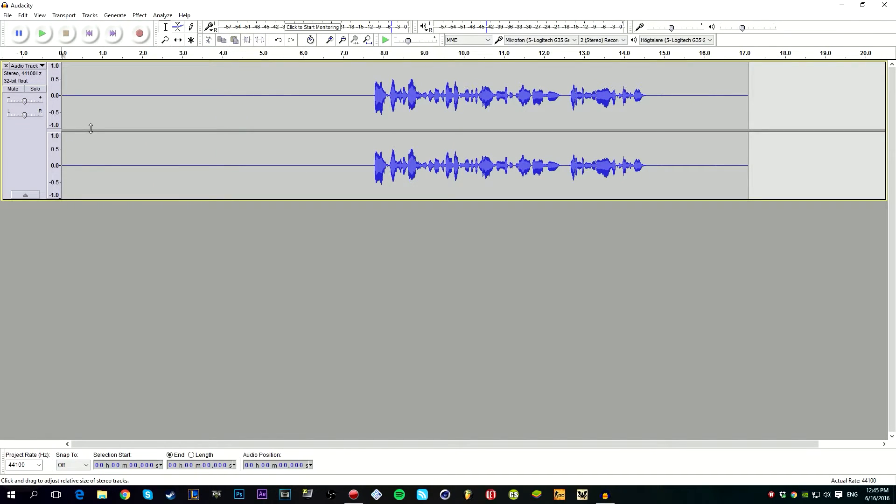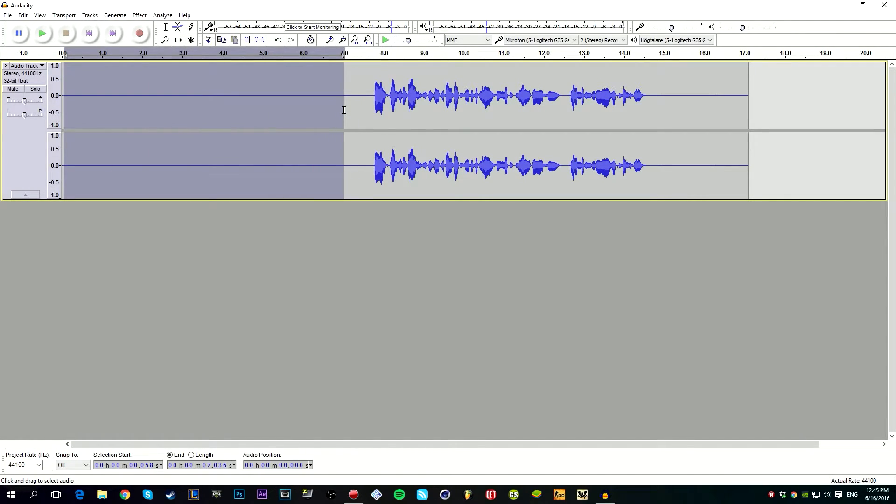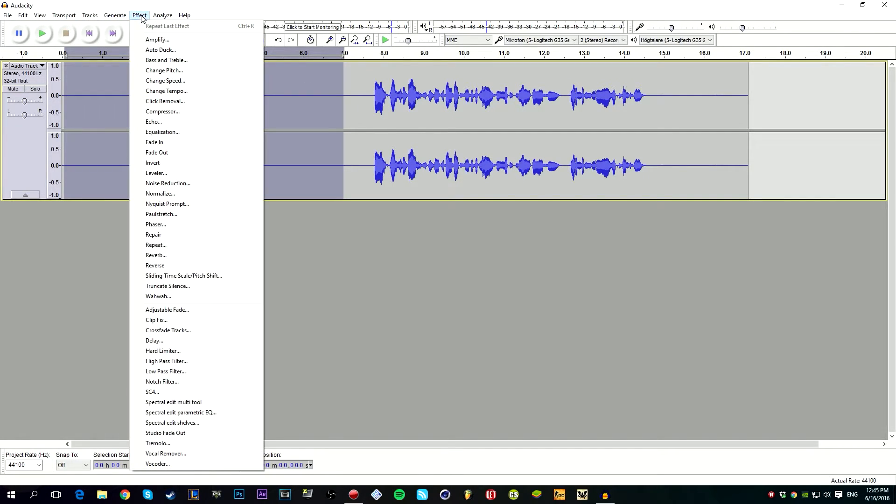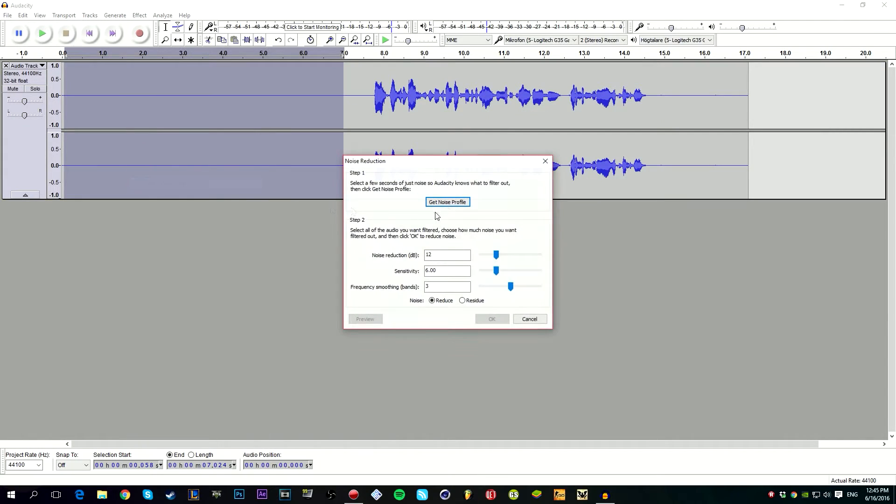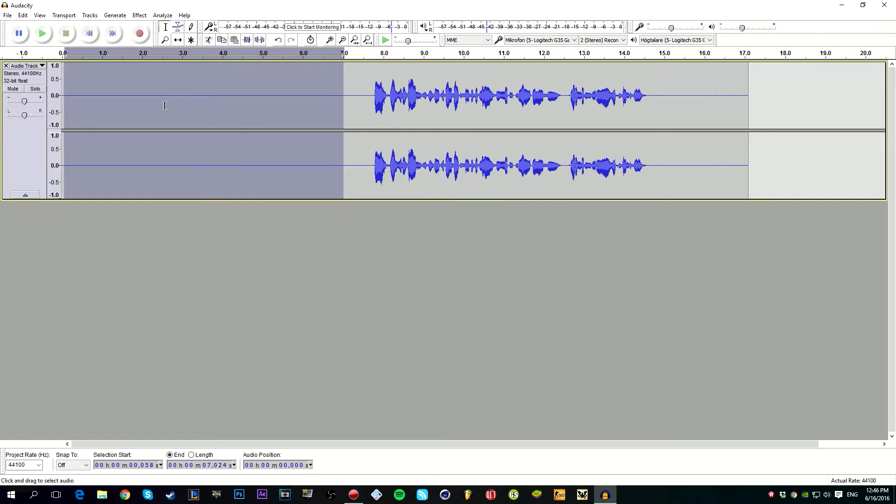You see, there's not a lot of noise in my microphone because I have a pretty good one, but I can still make it better even if you have a good microphone. What you're going to do: you're going to select the first, yeah, how many seconds you used. Like 7 seconds I used. Then you're going to press effect, noise reduction, get noise profile. This will filter this part where it's, it will filter out the noise. You're going to press here and now it has selected the noise.